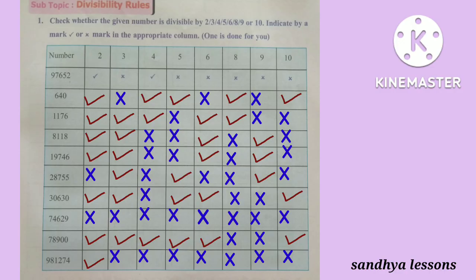1,19,746 is divisible by 2, 3, 6, and 9. 2,8,755 is divisible by 3, 5, and 9. 3,630 is divisible by 2, 3, 5, 6, and 10.